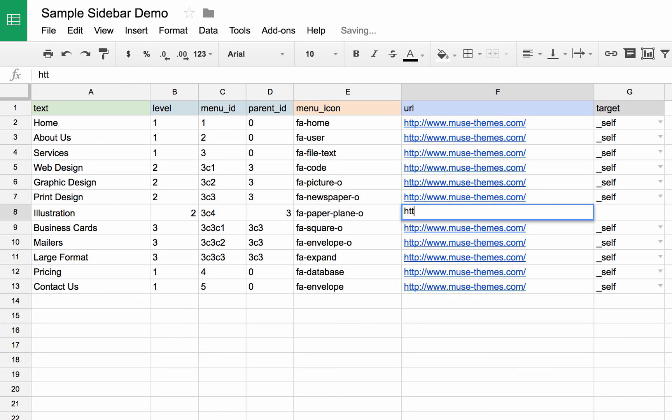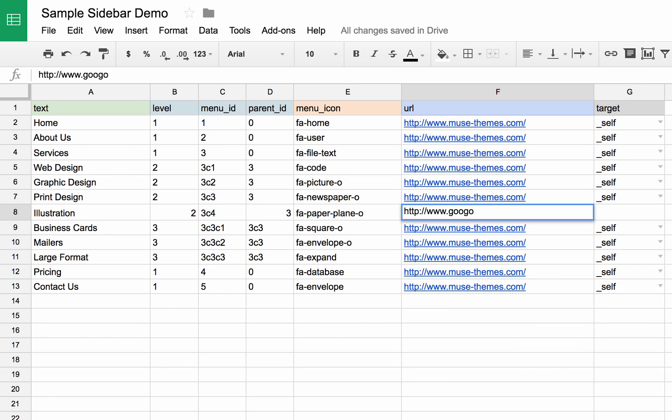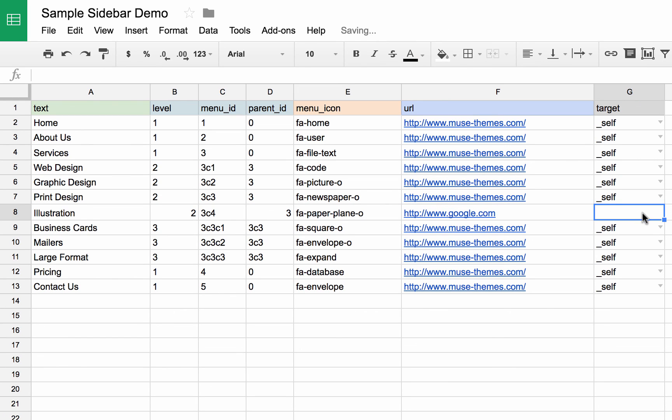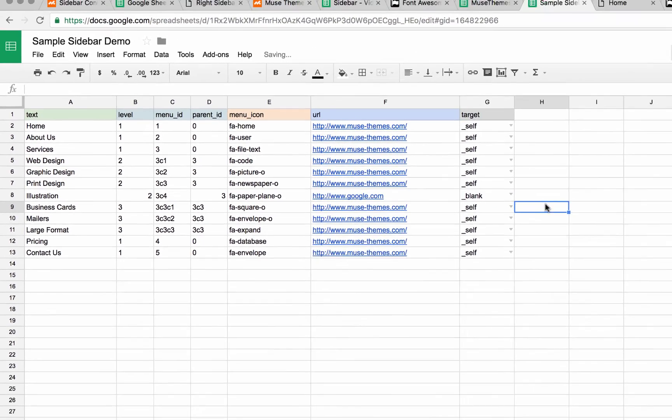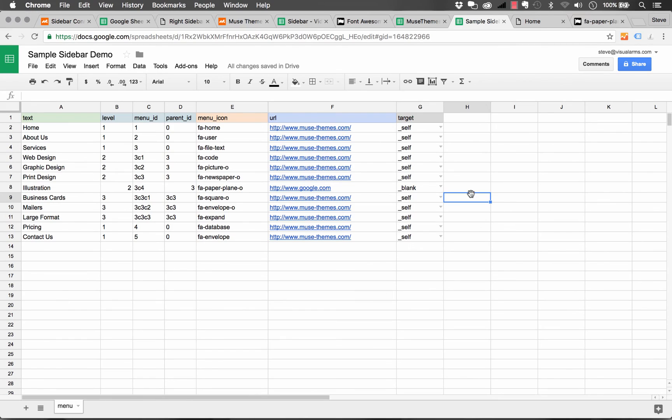Okay, now our link, let's just have this go to Google. Okay, and then where do we want it to go? Well, let's have it go. I'll just drag this down and duplicate it. Let's have it go to a blank window just like that. Okay, so now that I've added that and I've clicked off, it says all changes are saved.